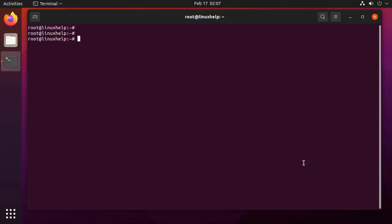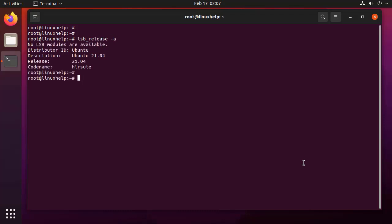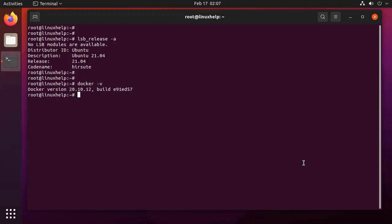First, I am going to check the OS version by using the following command. It is Ubuntu 21.04. Next, I am going to check the Docker version. It is 20.10.